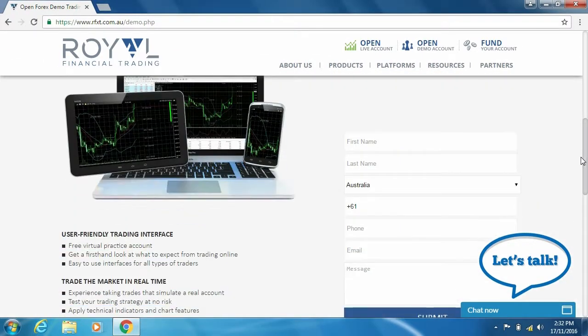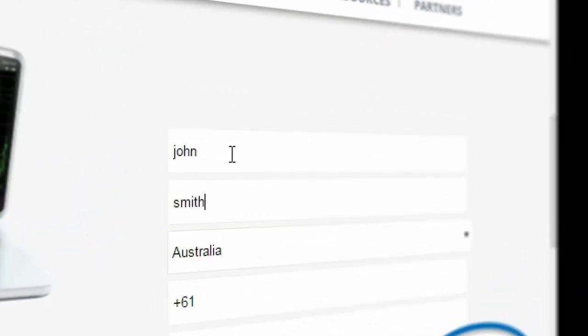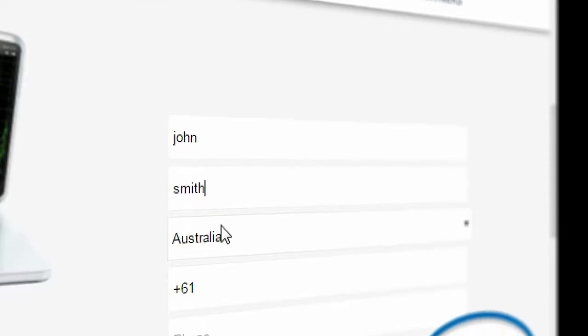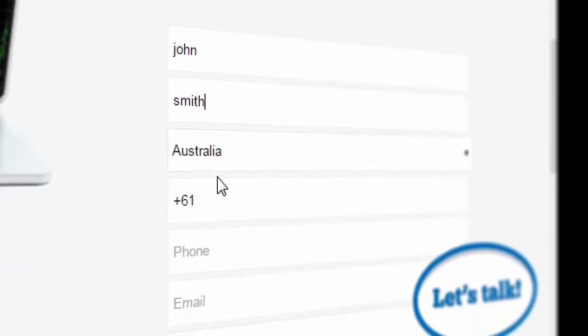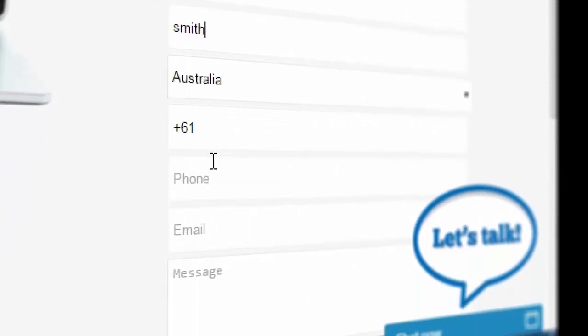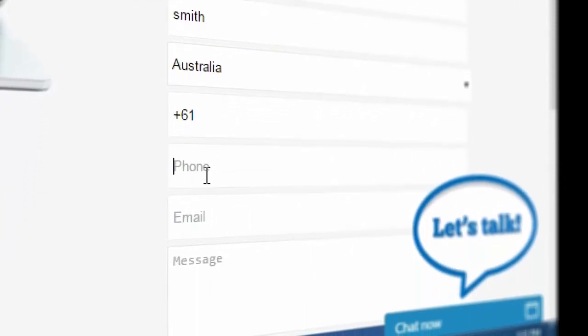You will then be required to enter in some details such as your name, your country, phone number, and email address.